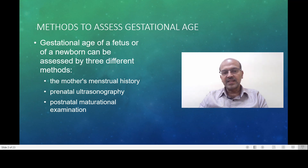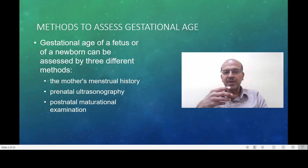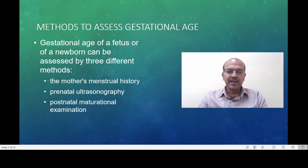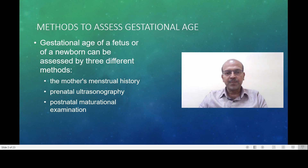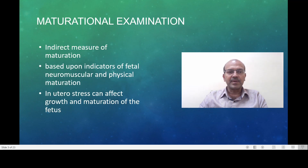The postnatal maturational examination is used to corroborate the above findings, but it also has inaccuracies. These may be related to accelerated maturation of the fetus due to stress in utero, and the same factors which affect ultrasonography may also affect the postnatal maturational examination. There are many tools available, and the most commonly used one is the modified Ballard score.